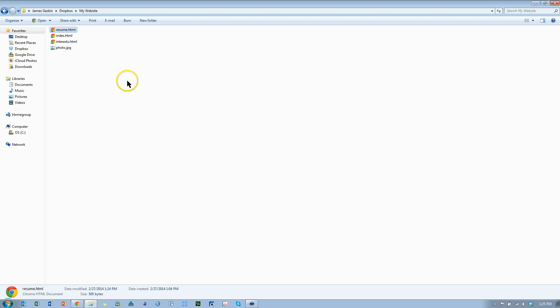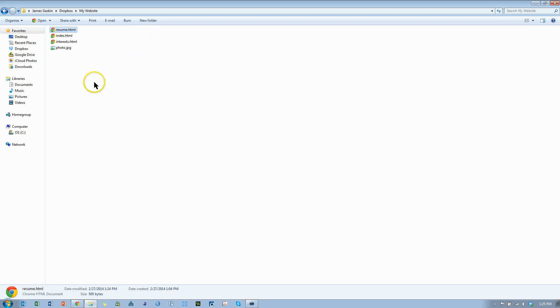Now most websites aren't this simplistic. They don't have just three pages and one photo. Typically, they have multiple pages and photos and sub-directories and things like that. So we're going to actually create some sub-directories here. Right now we're in the root directory, my website folder.